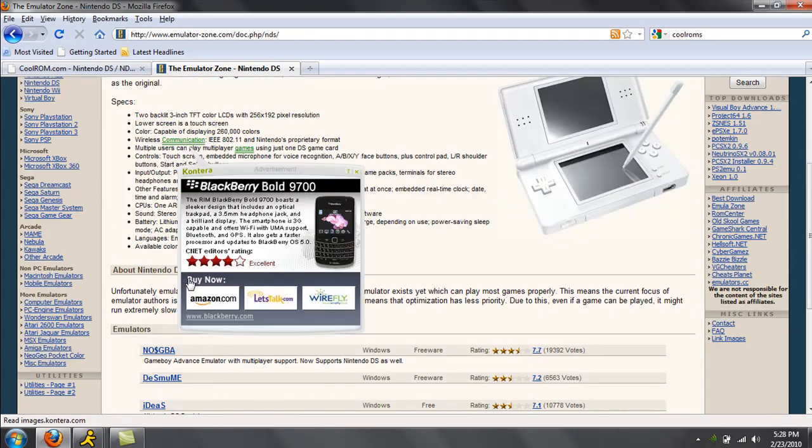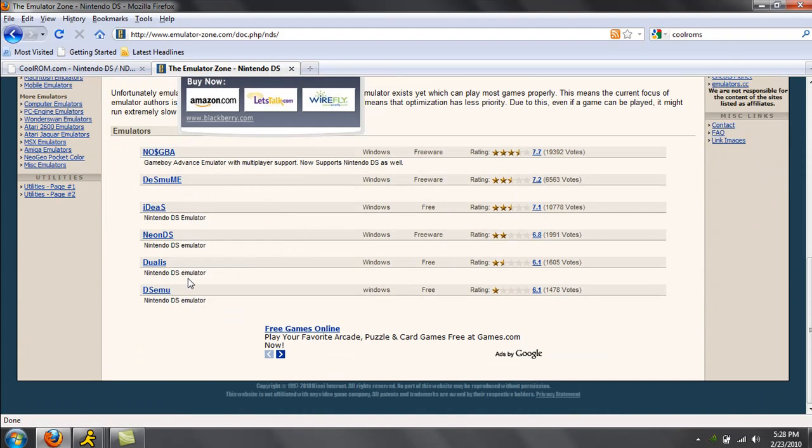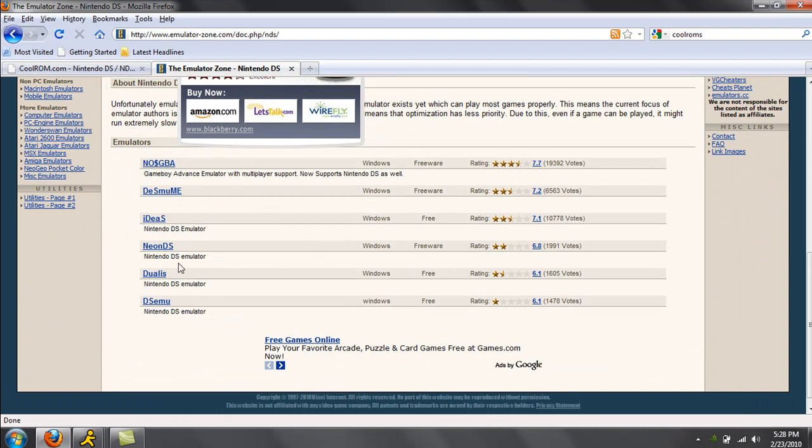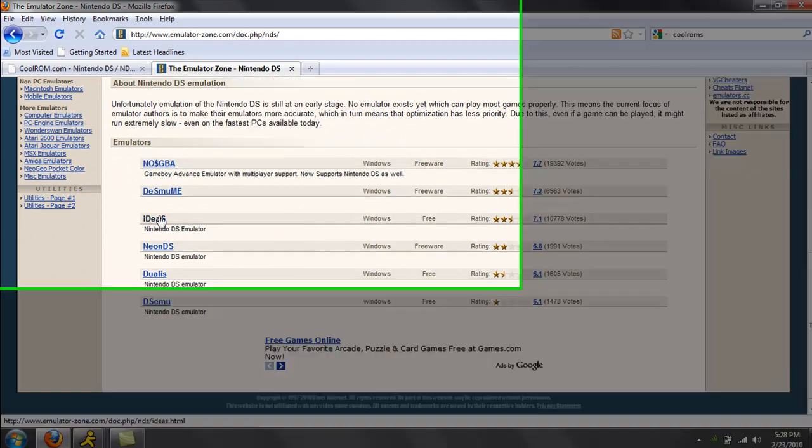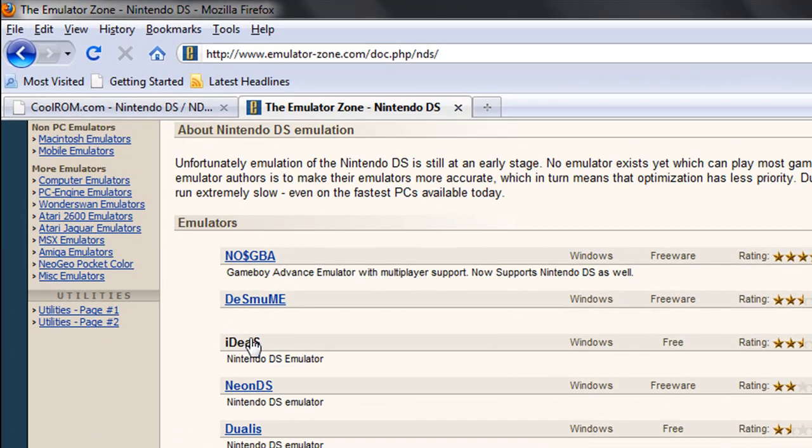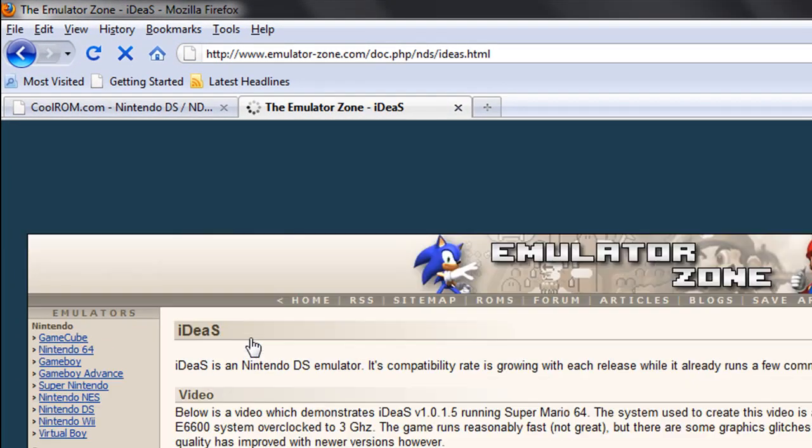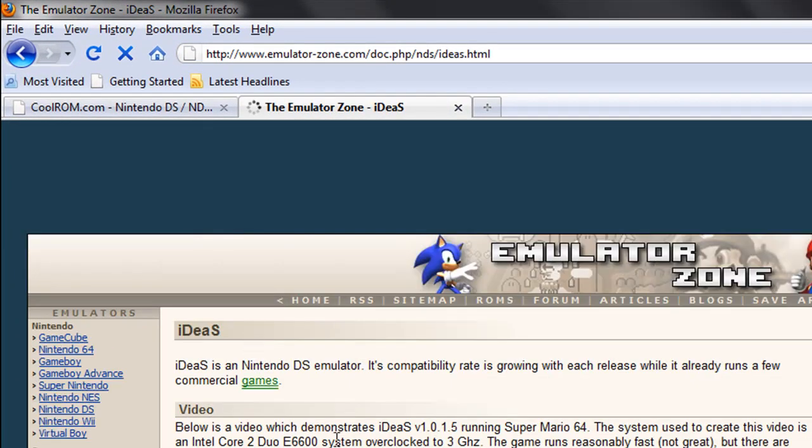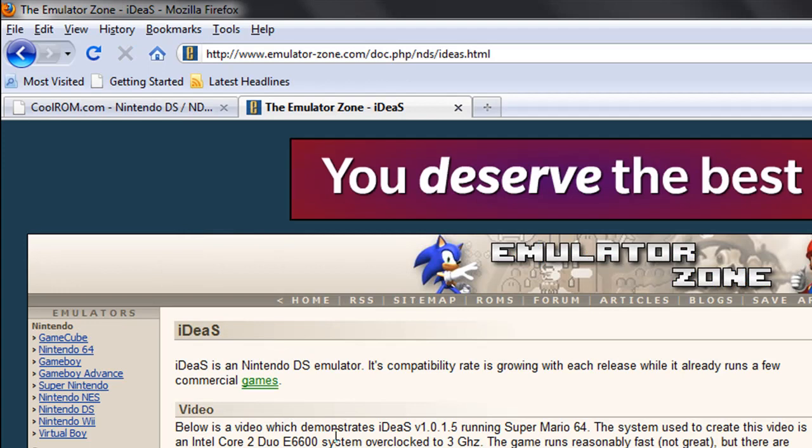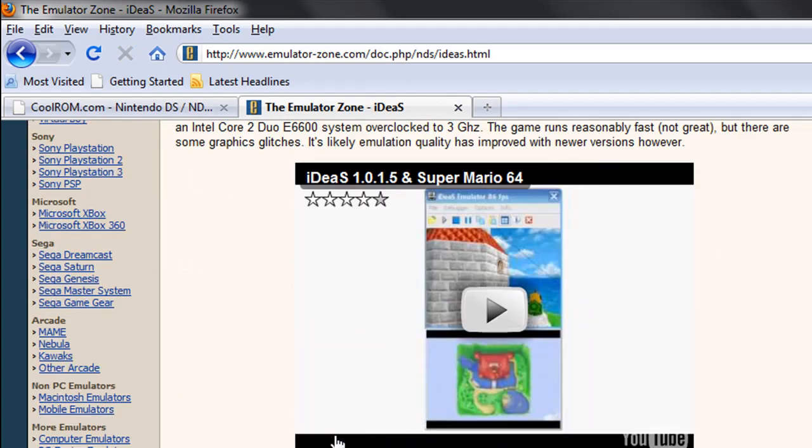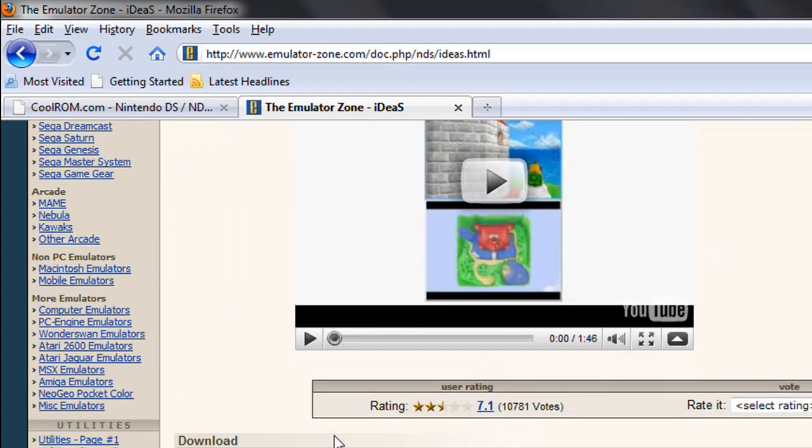Scroll down until you find IDS. I guess that's what it says. And download it. I'm not going to download it because I already have it.